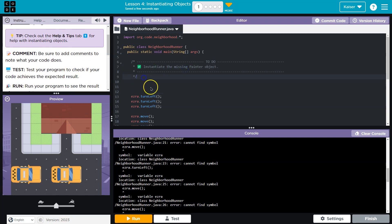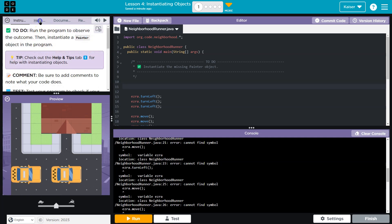Instantiate the missing painter object. Well, if you're unsure about this, we should go reference other parts of this lesson. What I will say is use your resources.